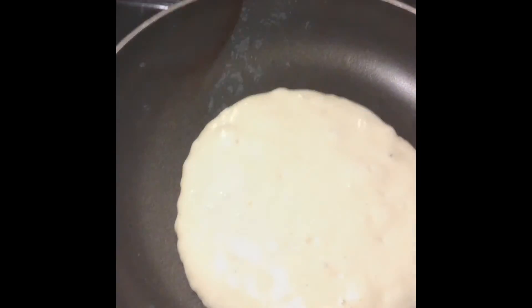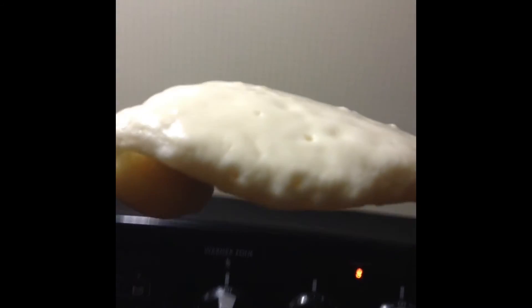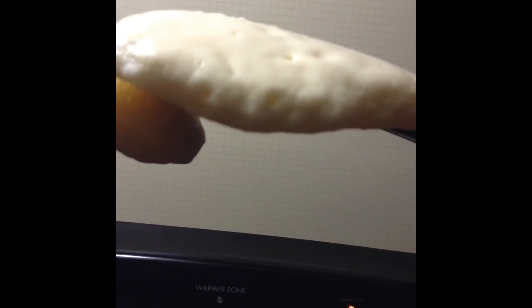Gluten is formed with two proteins, gladin and glutinin, linked together through the wet mixture of ingredients. As the pancake cooks, baking powder is giving off carbon dioxide in the batter, giving it its volume. As you can see here, there's some volume — it's not flat.